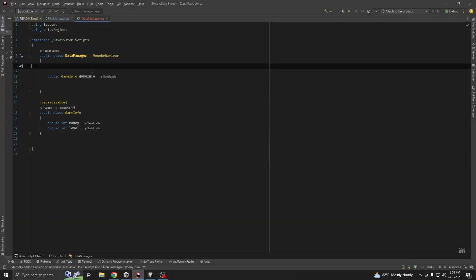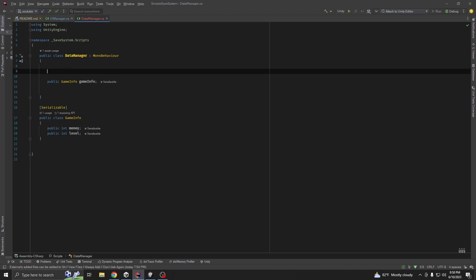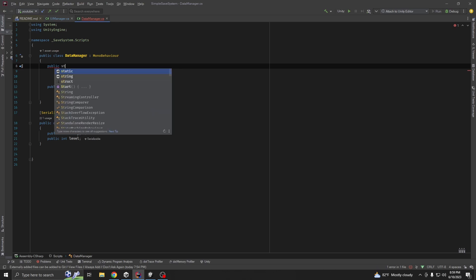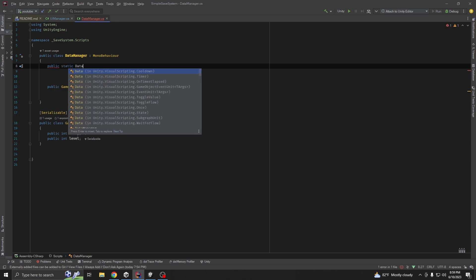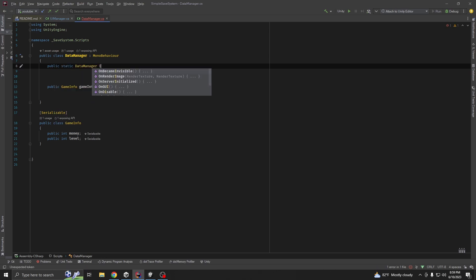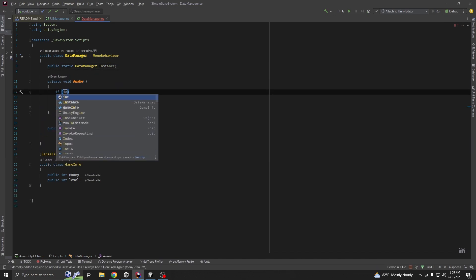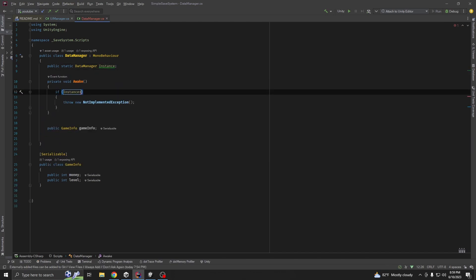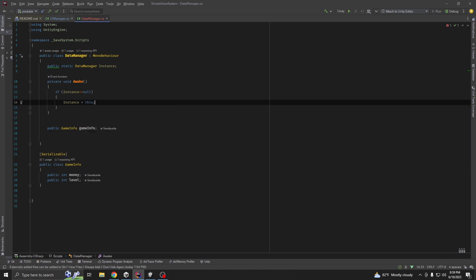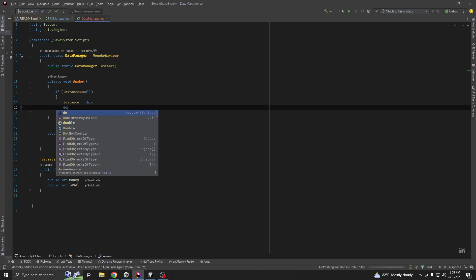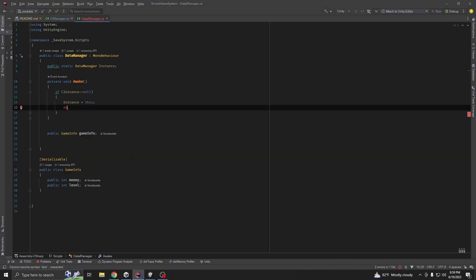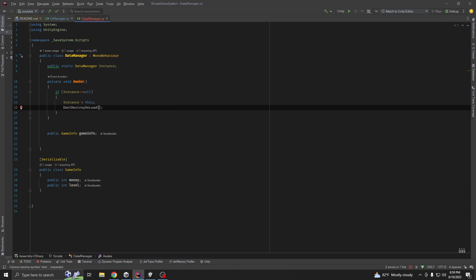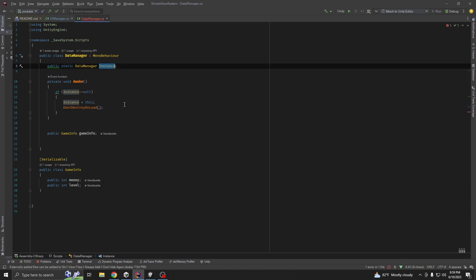Now, let's make our data manager class as a singleton. Public static data manager instance. Instance equal to this, and we don't want to destroy our instance when scene changes.